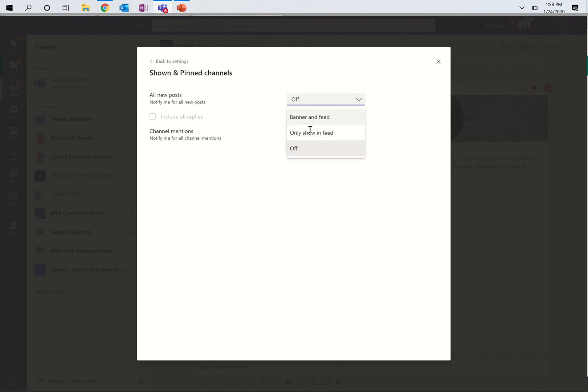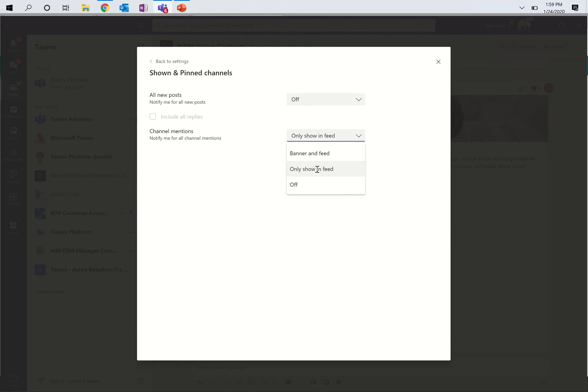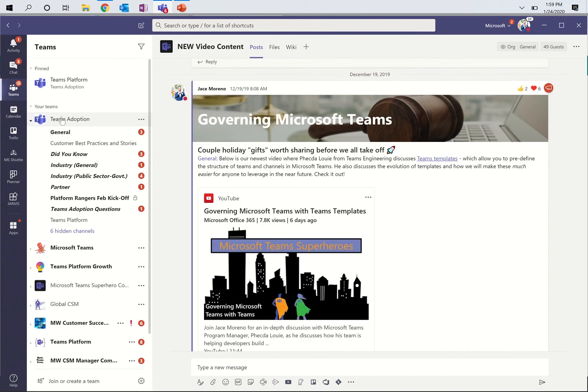Now, if I turn one of these on, I can also include all replies. You're going to get a lot of messages showing up in your activity feed if you do this. But again, for the right channel, it might make sense for you. And then finally, channel mentions. This is whenever somebody at mentions the channel, whether or not I will get a notification. And again, for here, I've chosen to only have these show up in my feed. So that blanket defaults my settings for all of my shown and pinned channels. And once again, shown and pinned channels are the ones that when I click on teams adoption here, these are the shown and pinned channels for me. You can adjust those as I showed earlier to meet your specifications.